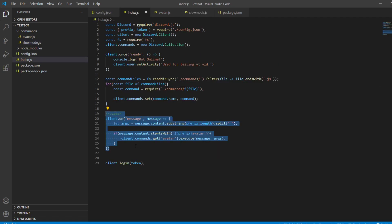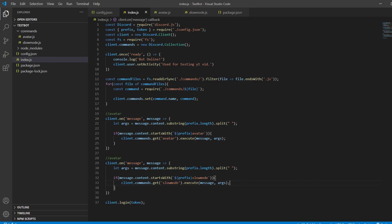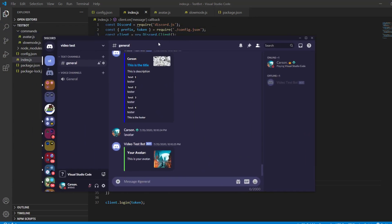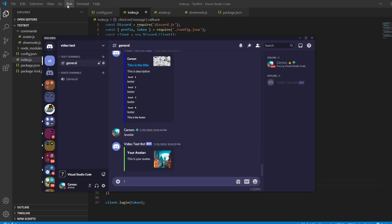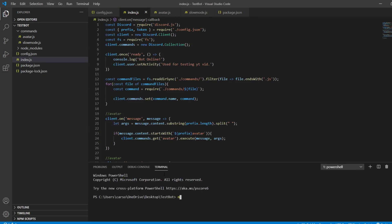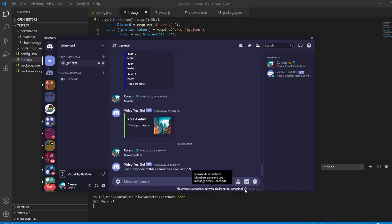Just copy the command registration from my index and quickly change it to slow mode. Then run the bot with node dot. Once the bot is on, type slow mode 5 — the bot sets the channel to 5 seconds slow mode and returns the confirmation message.